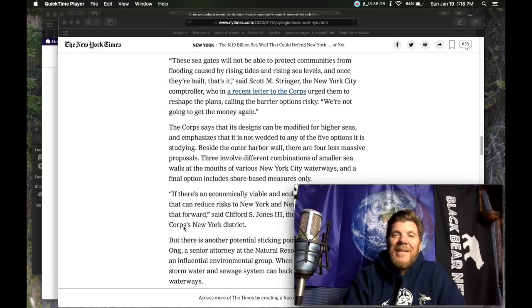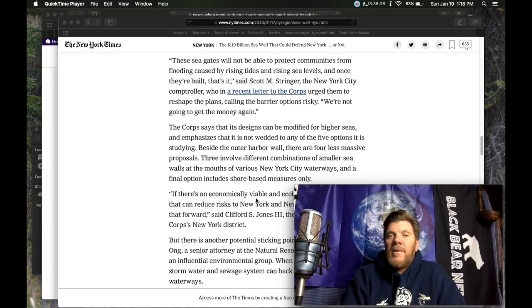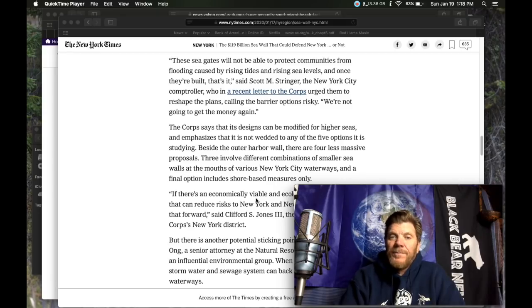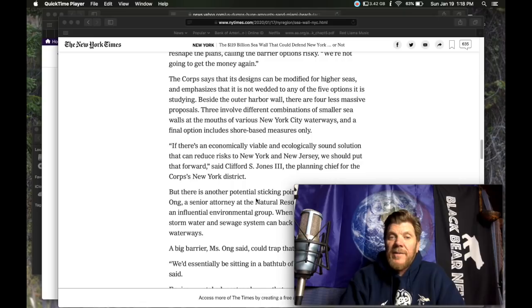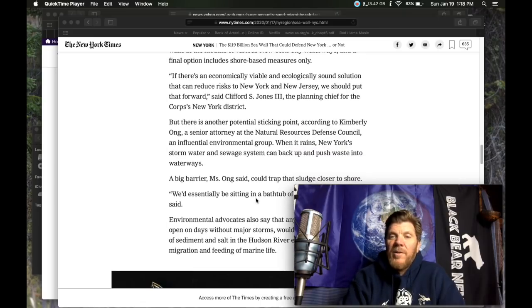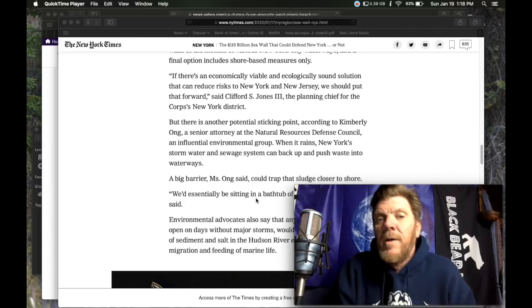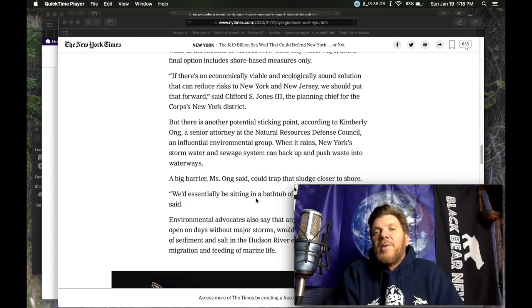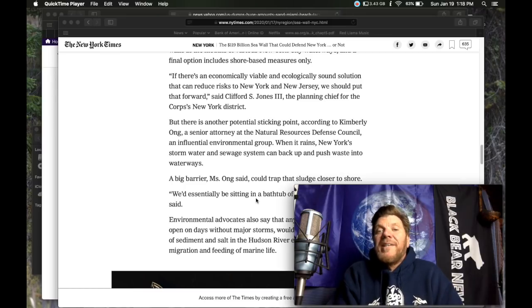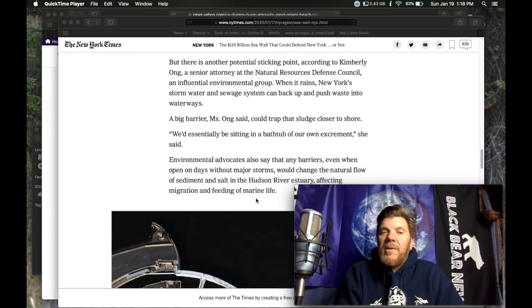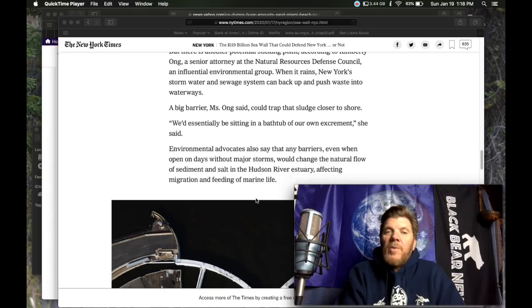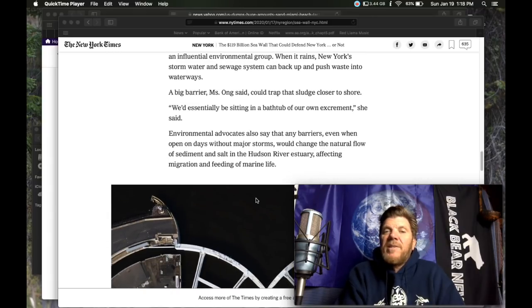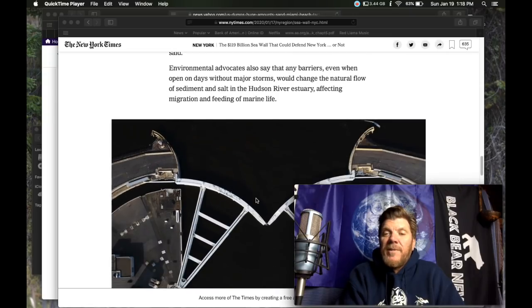The core says its designs can be modified for higher seas and emphasizes that it is not wedded to any of the five options it is studying. Well, remain flexible. That's good, guys, I guess. There was another potential sticking point. According to Kimberly Ong, a senior attorney at the Natural Resources Defense Council, an influential environmental group, when it rains, New York's storm water and sewage system could back up and push waste into waterways. A big barrier said Ms. Ong could trap that sludge closer to shore. We'd essentially be sitting in a bathtub of our own excrement, she said. Delicious.